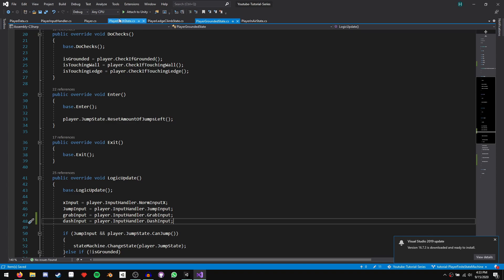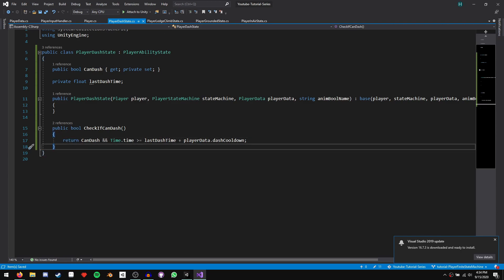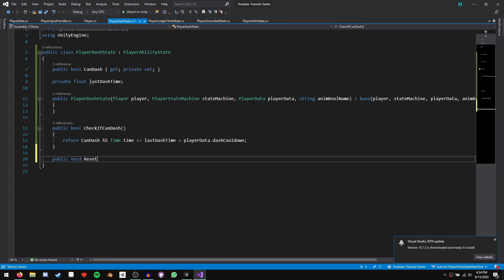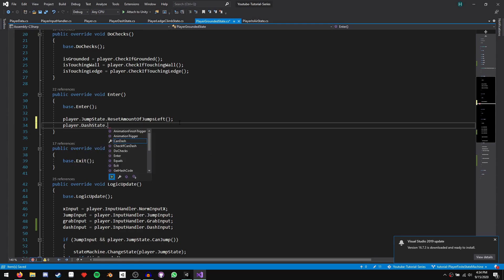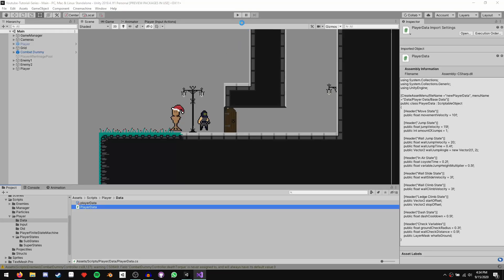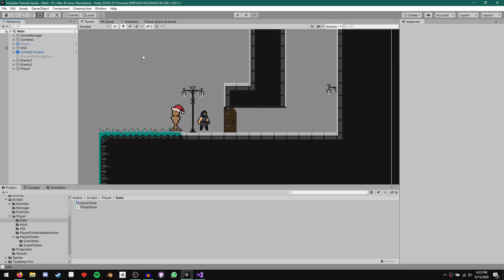One last thing: in our player dash state, create a public void reset can dash function that sets can dash to true. Then in our player grounded state enter function, call player dot dash state dot reset can dash, so we regain the ability to dash whenever we touch the ground. Let's go to unity and hit run. If we hold shift or X, we are stuck in the dash state — perfect, everything is working so far.